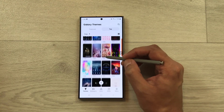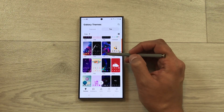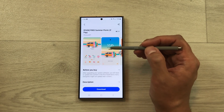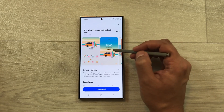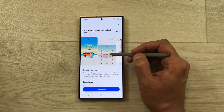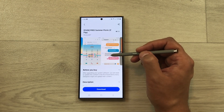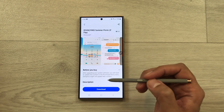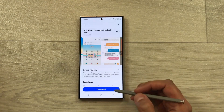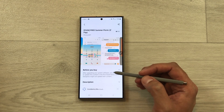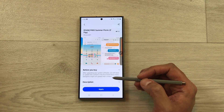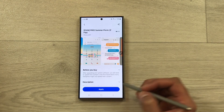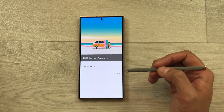Now it will show you all free themes. You can open any theme you like. For example, I like this theme, so I'll select it. Here you can see it shows the same theme for the lock screen, the phone app, and the messages app. To download it, select the Download option and it will take just a few seconds.